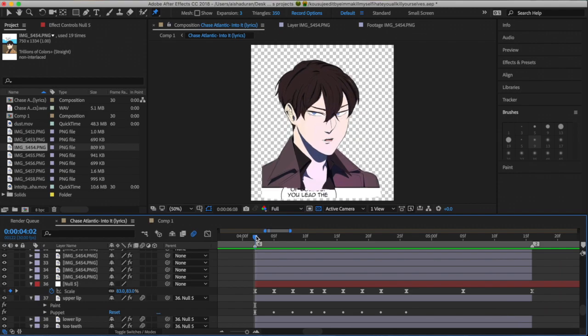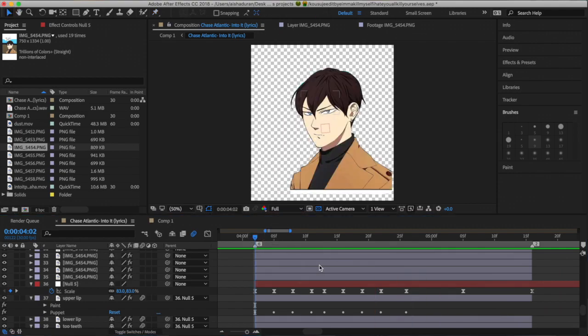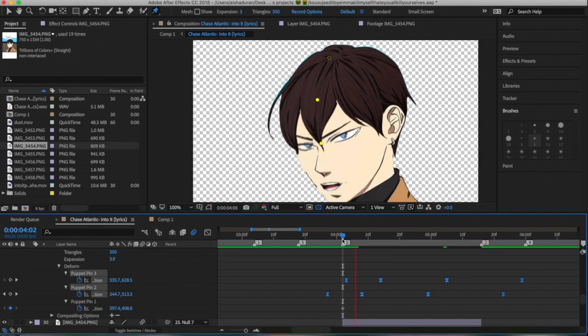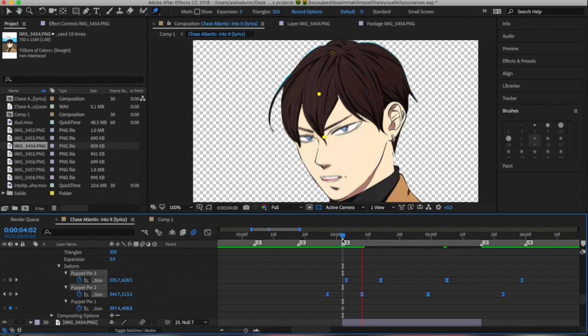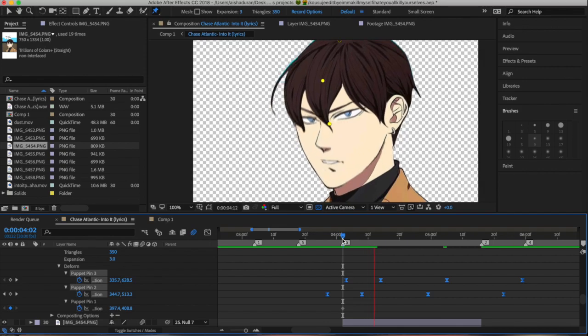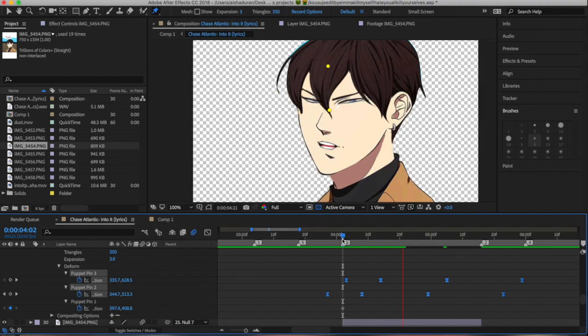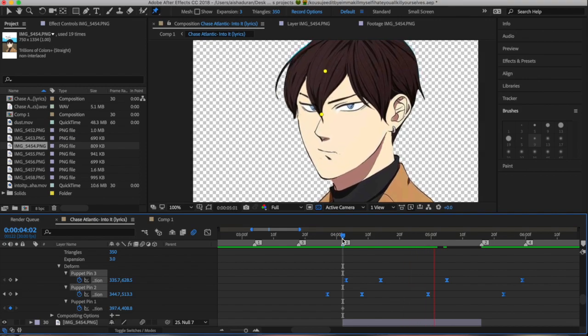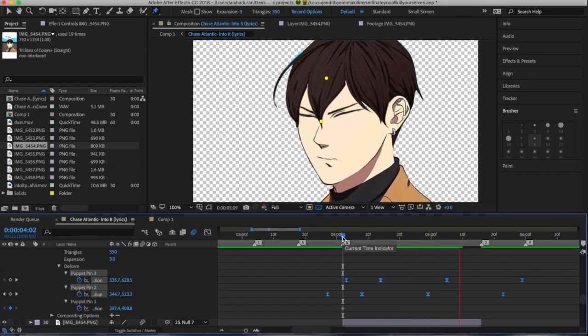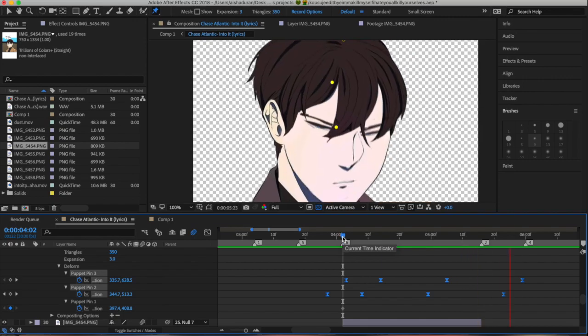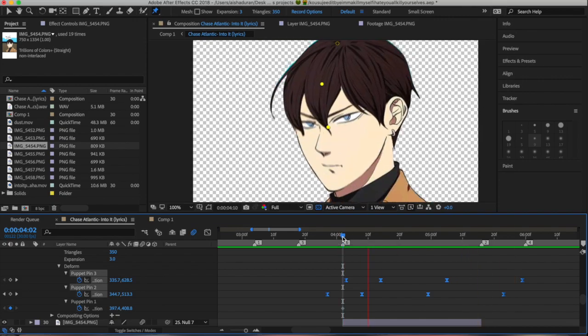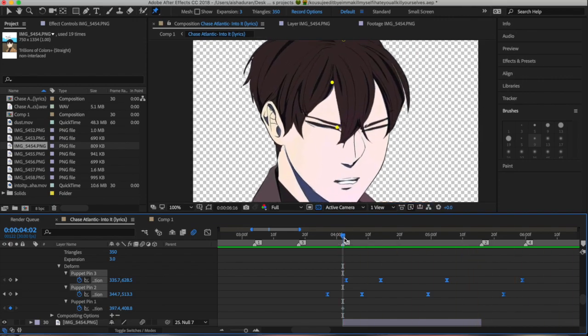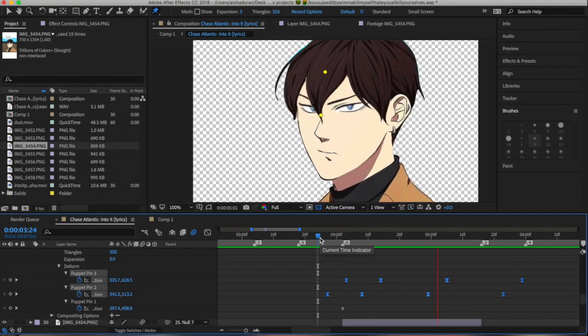So you kind of have to trust the process and what you think and how you think the mouth is going to move on a certain word. But yeah, I would say just look online at mouth charts to see how your mouth moves when you say certain letters in a word. And also, if you want, you can look at yourself in the mirror and say the words so you can see how your mouth works when you say that word that you're trying to animate to.